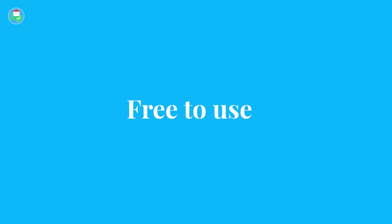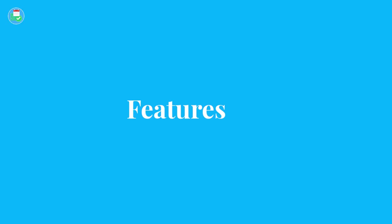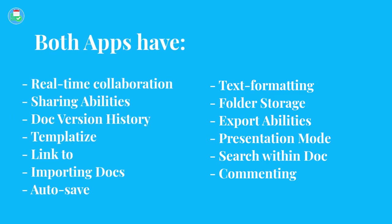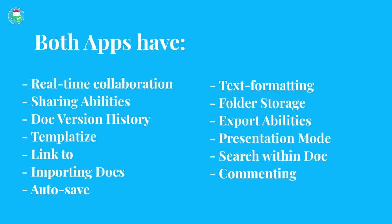So guys, let's dive into the features. We're going to dive into what's different about these applications. We're going to break it down into media, interactive components, writing experience and accessibility, templates, and then we're going to talk about some bonuses and give a winner to each of these. Now before we dive in, let's talk about what both of these applications have. Both applications have text formatting abilities, folder storage, presentation mode and export function, search within the document, comments and sharing abilities, document version history, the ability to add to folders and to templatize, link to import docs, and auto-save during your experience. So both Coda and Dropbox Paper both have these and they are really strong tools for basic document creating.